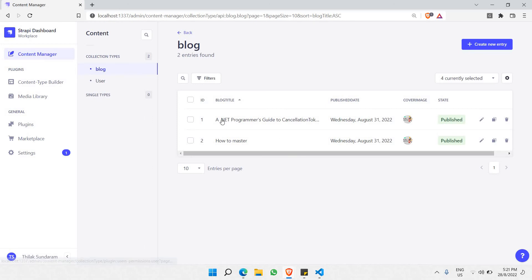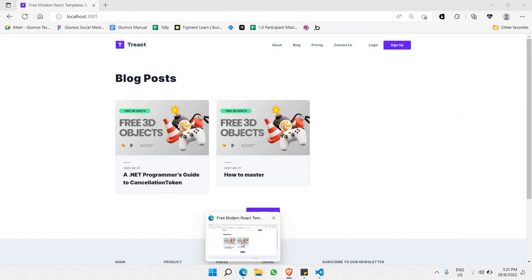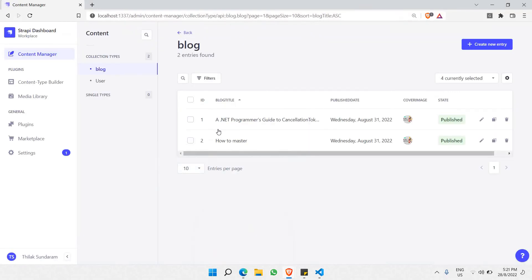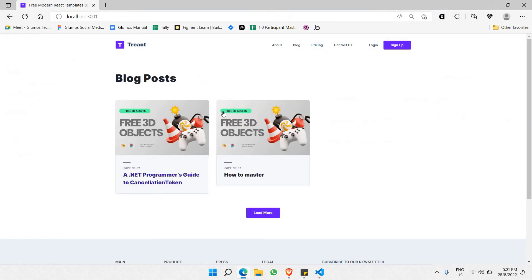This is blog 1 and the content of the blog is coming directly from here. It's dynamically coming from here and displaying to the web frontend. That's the whole idea of this course.